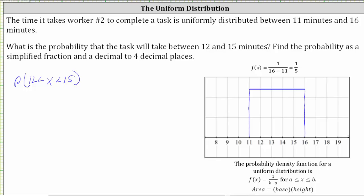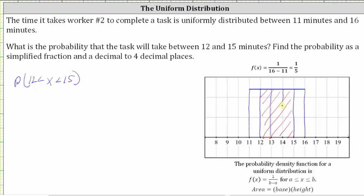Let's go ahead and shade the area that represents this probability. 12 is here and 15 is here. This red area represents the probability we are trying to find. Thinking of this as a fraction bar, we can see the red area represents the fraction three-fifths, which gives us the probability we are looking for. Three-fifths equals three divided by five, which is equal to 0.6.